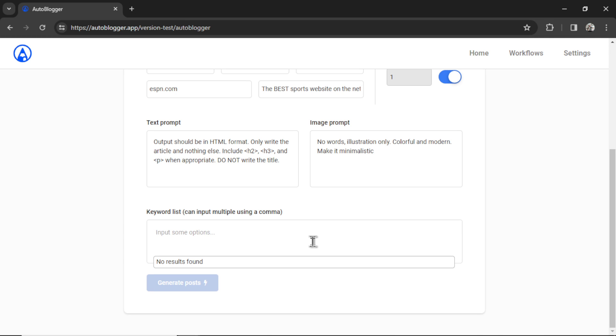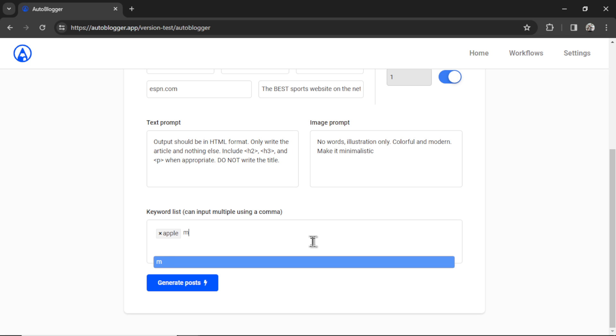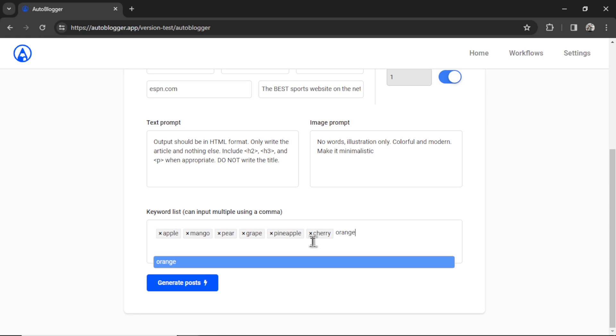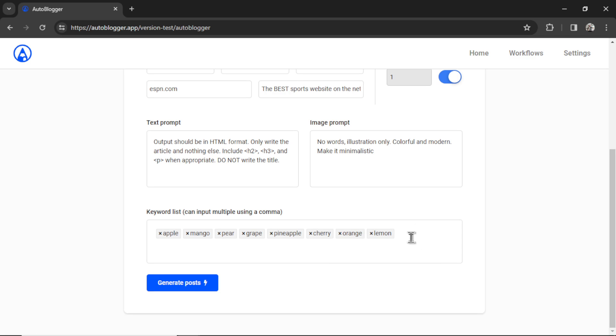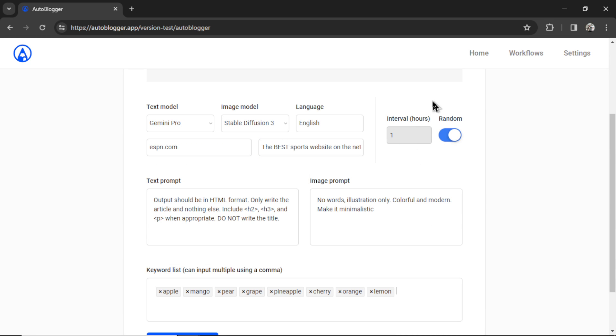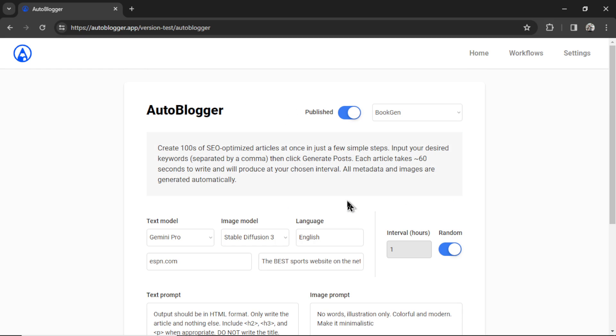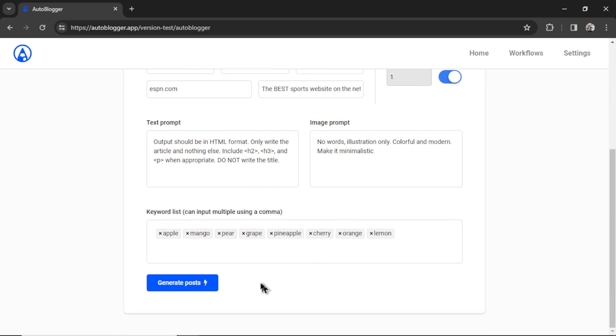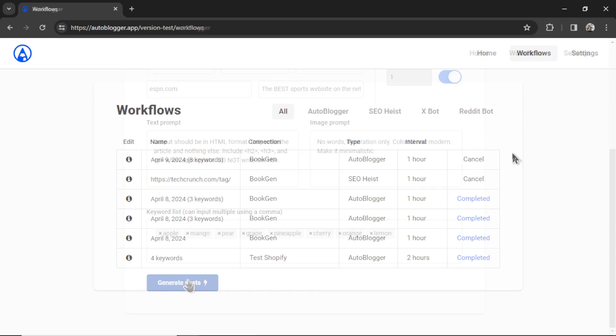And then we have our keyword list. If you want to paste in a bunch of keywords at a time, make sure they are all separated by a comma. You can copy and paste right into this input box, or you can write them individually. So let's go apple, mango, pear, grape, pineapple, cherry, orange, and lemon. I have eight keywords here, which means it's going to write eight articles, one for every keyword. And I have the random toggle checked, so it's going to write them at a random interval. I'll just take a quick look over all of my settings. Everything is good to go. And I can click generate posts.